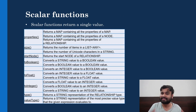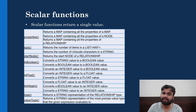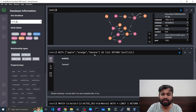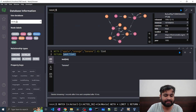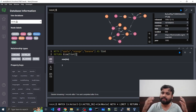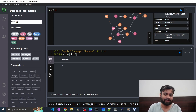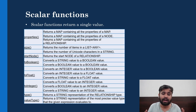The size function returns the number of items present in a list. If a list contains multiple items, you can use size to get the count. For example, with a list of three elements, size(list) returns 3. This is similar to what you see in other programming languages like Python — very straightforward. Then we have startNode, which returns the start node of a relationship — the counterpart of endNode we already discussed.